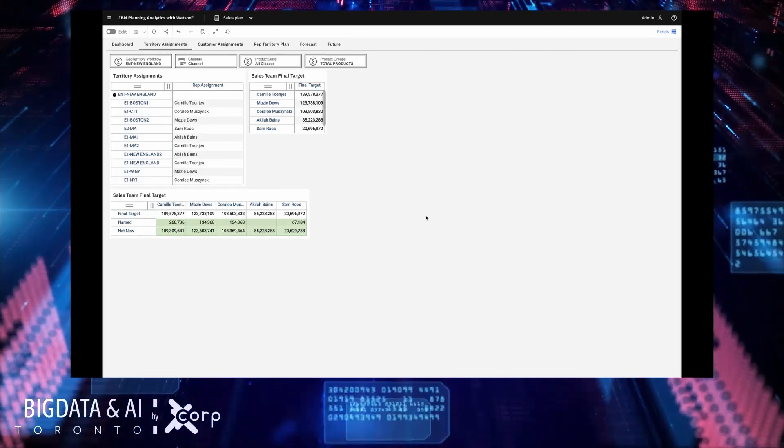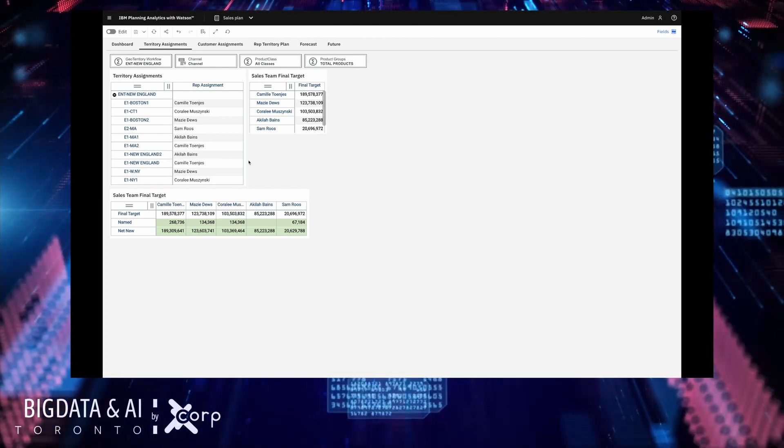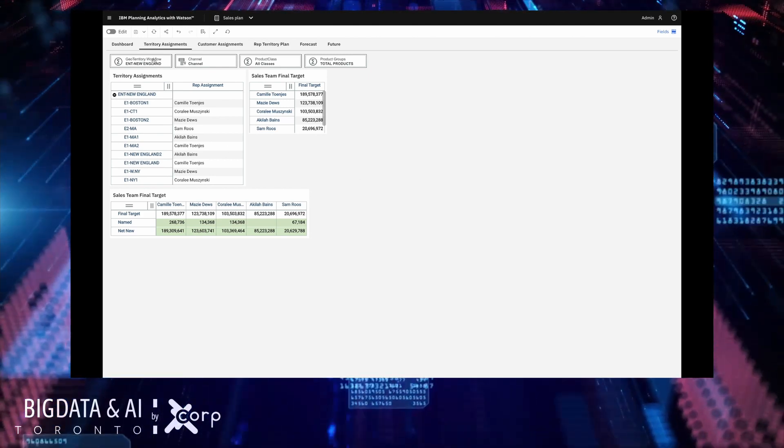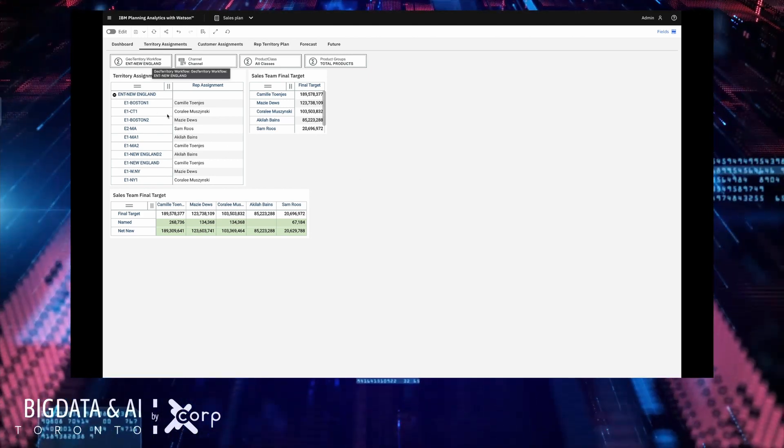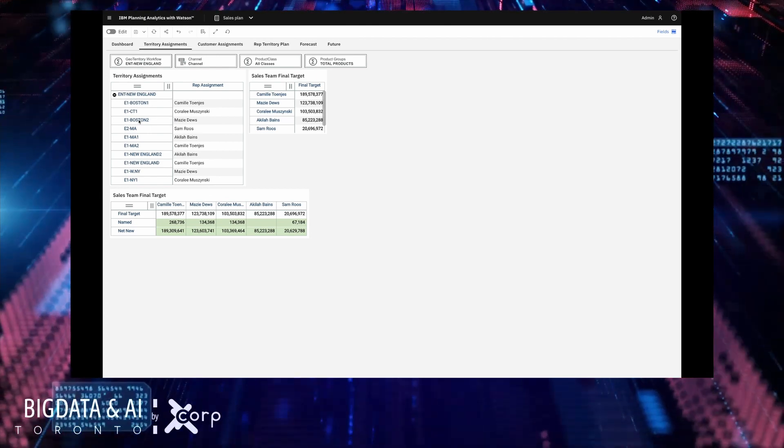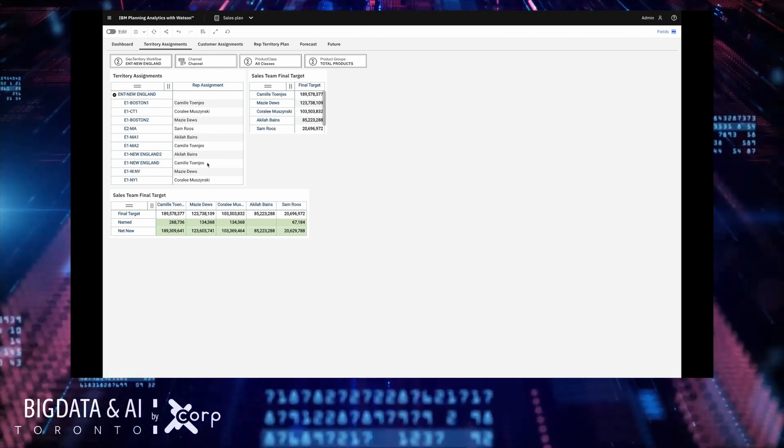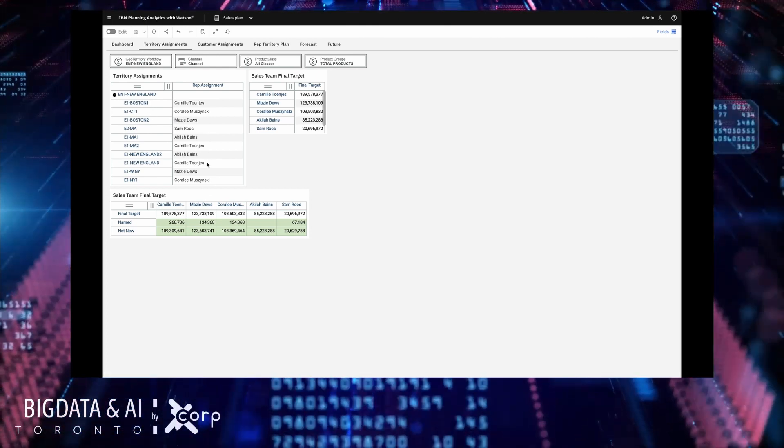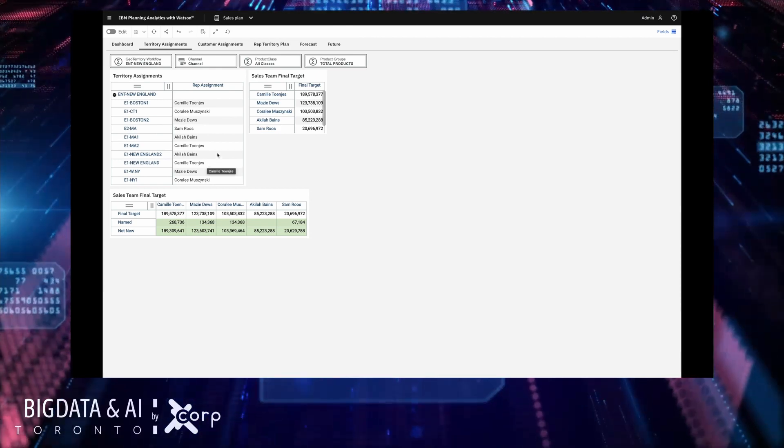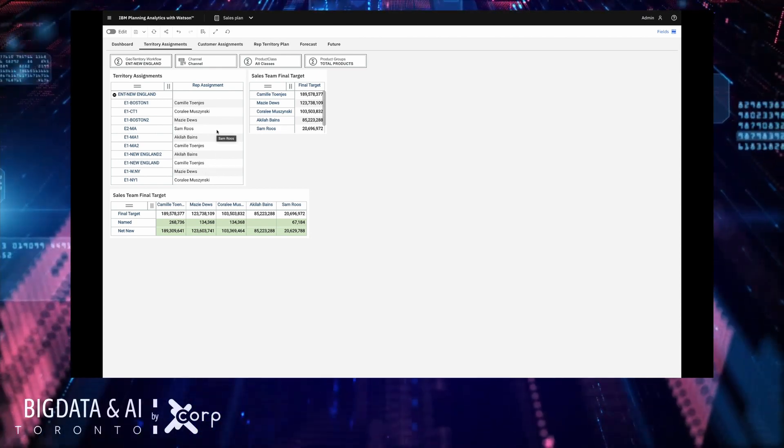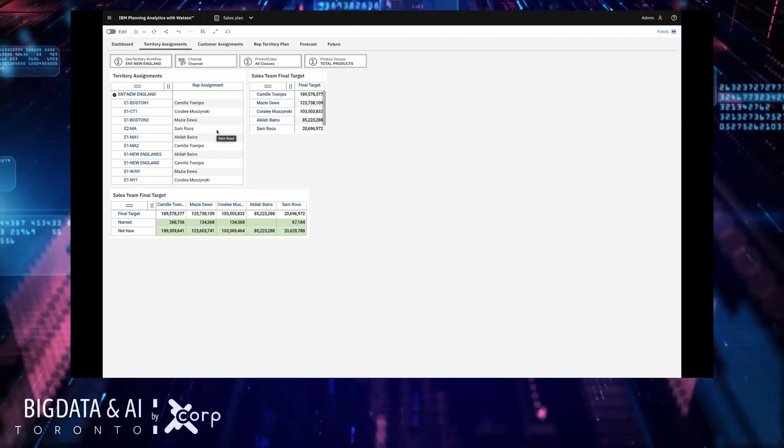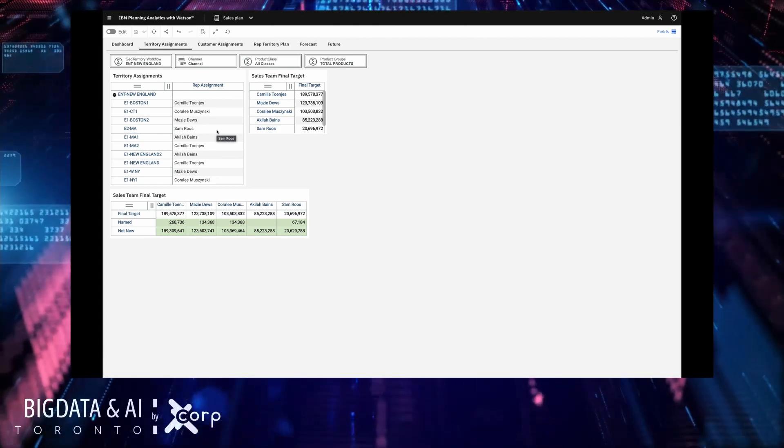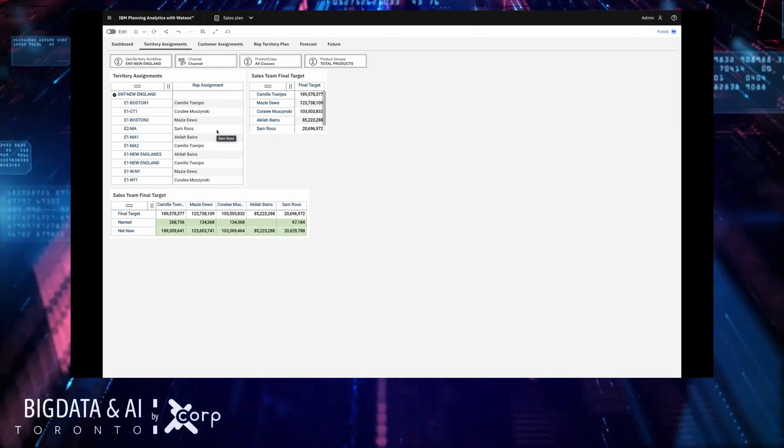If we look into the territory assignments plan sheet we can easily see how the New England territory has been split across the different sales reps. Here are the different regions in the territory and here are the assignments to them. Now in this scenario I know that Sam Roos has recently left the company and so I'm going to reassign some territory to another sales rep.